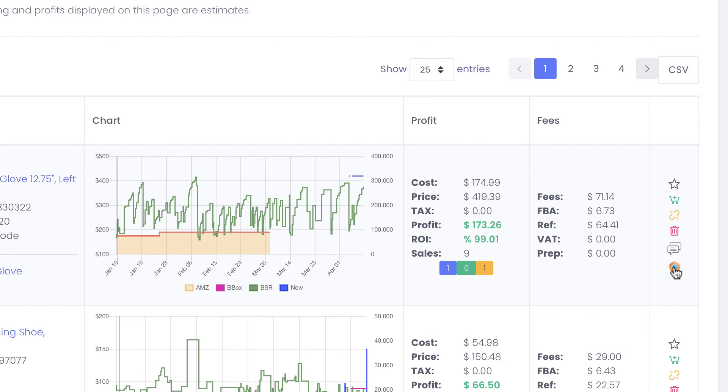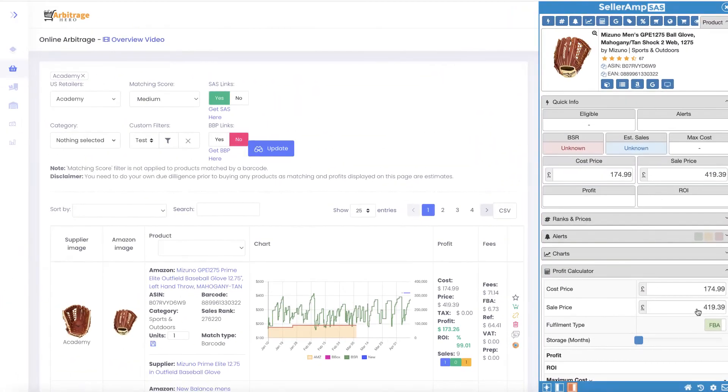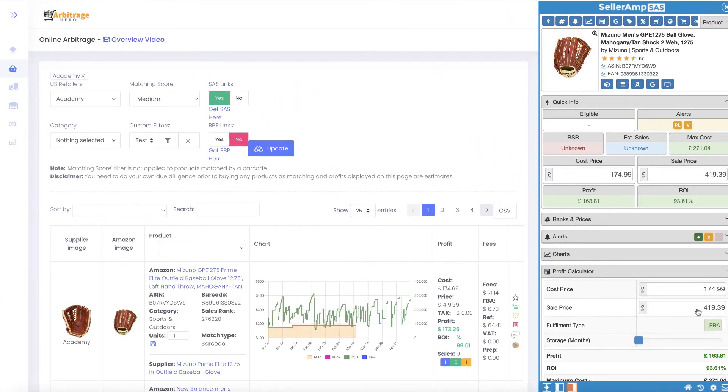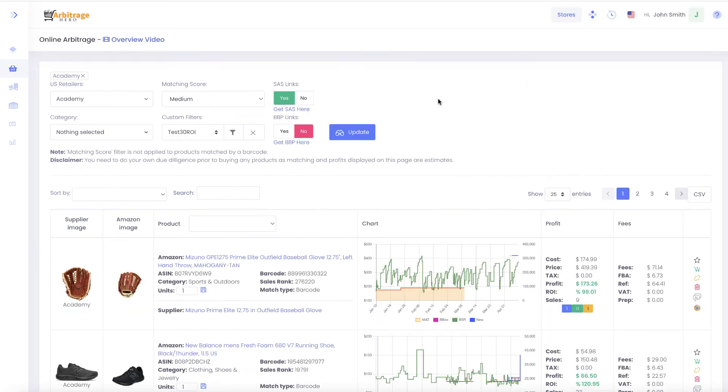An additional button appears. If you click on this SAS button, we will automatically open an extension for you with pre-populated numbers so you can start analyzing products using Seller Amp as well. If you don't have a Seller Amp or SAS extension, you can get it by following this link.